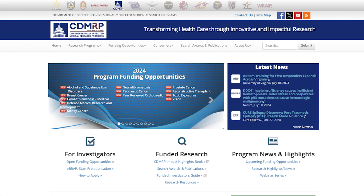For more information about funding opportunities, please visit the CDMRP program pages and find other helpful videos on our YouTube channel.